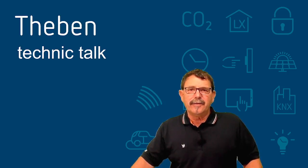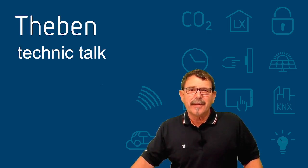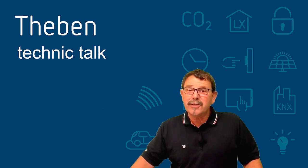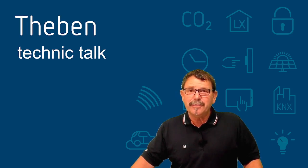Hi folks, welcome to another Teben Technic Talk. What's the content of today?